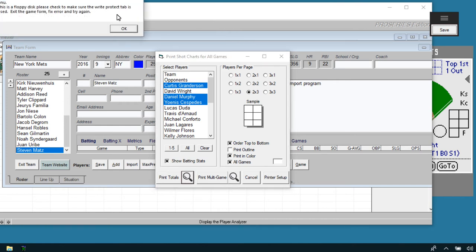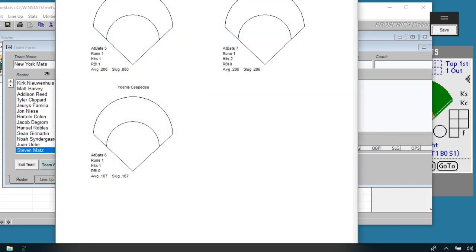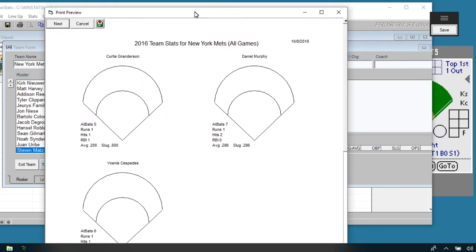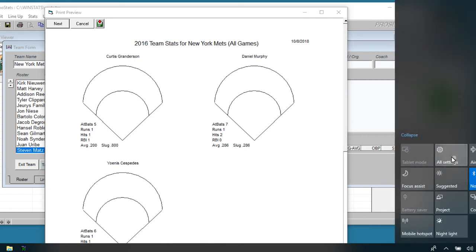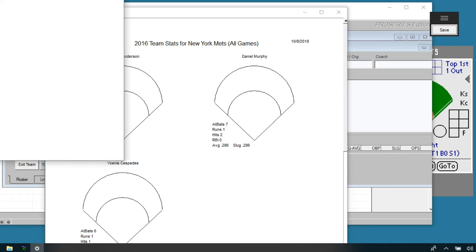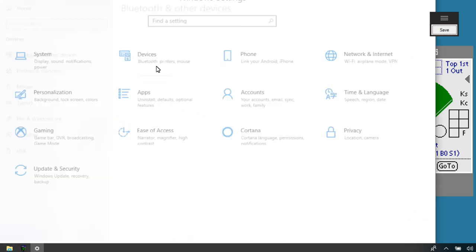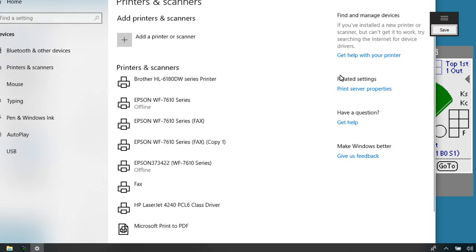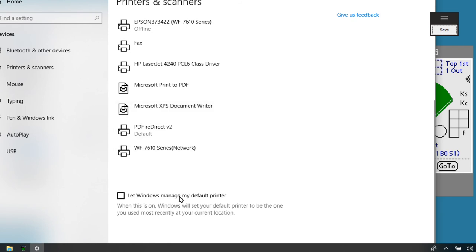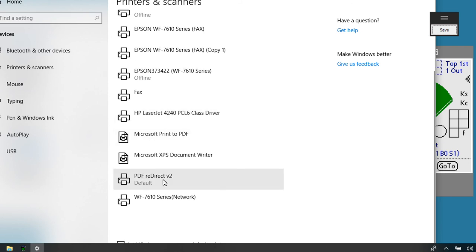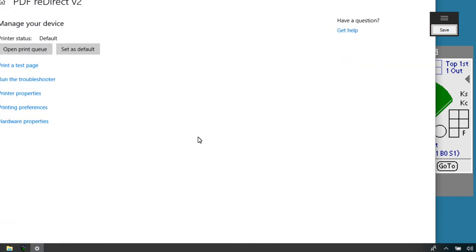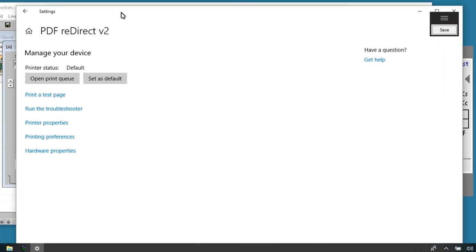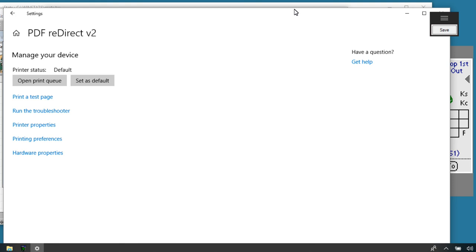If you get a printer error message, you may need to set your default printer in Windows 10. If Windows is controlling your default printer, it may not work every time. Go to Settings, then Devices and Printers, then Printers and Scanners. Uncheck the option that says 'Let Windows manage my default printer,' then highlight your preferred printer, click Manage, and set it as default. If you're using PDF Redirect, make sure that is set as your default Windows printer.